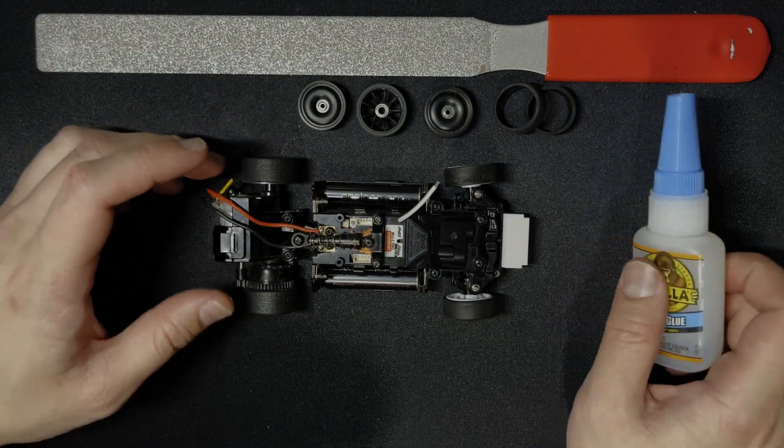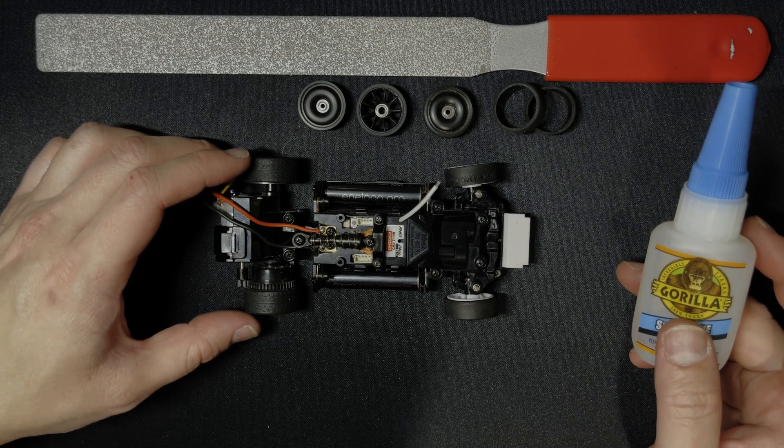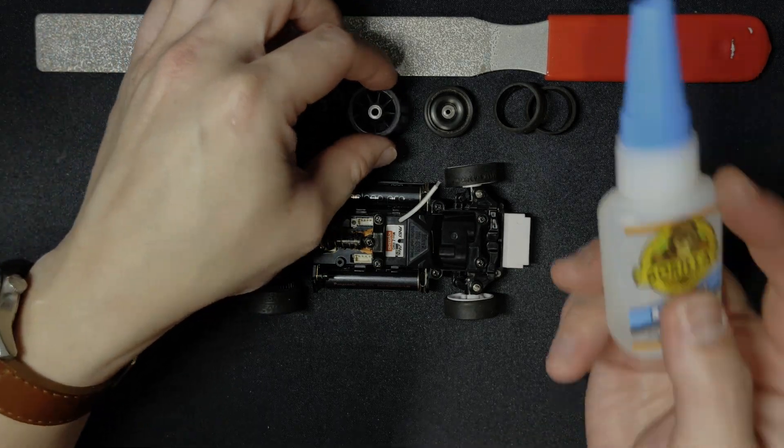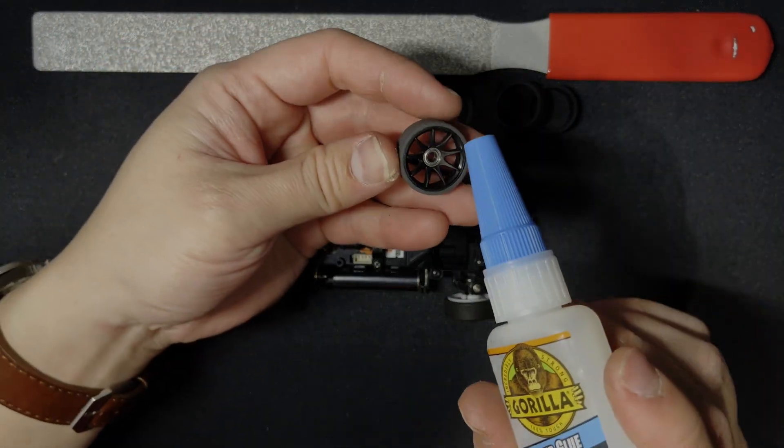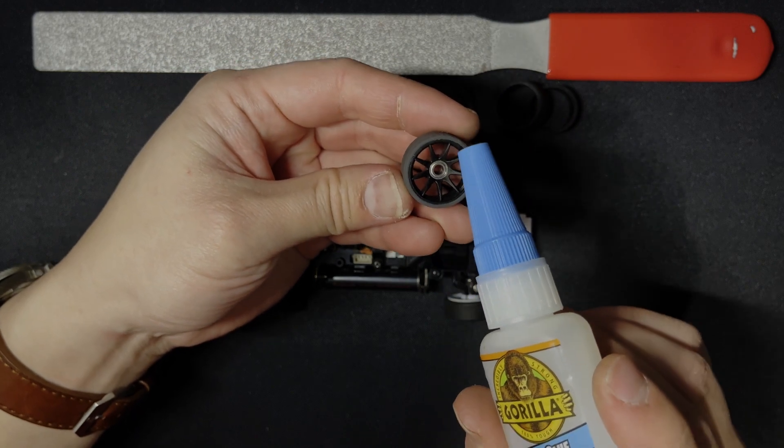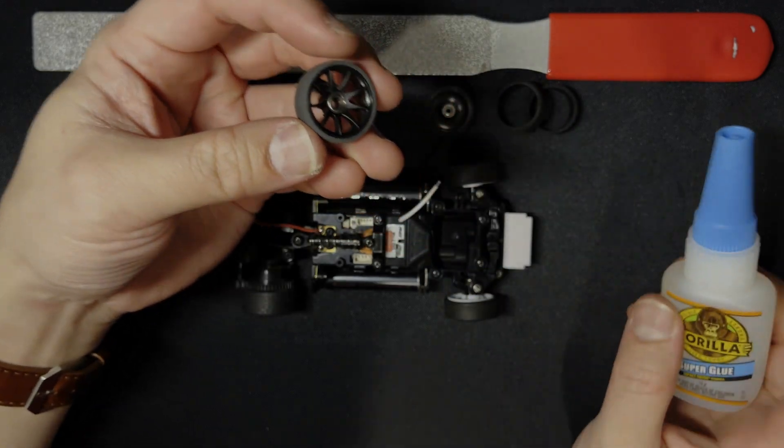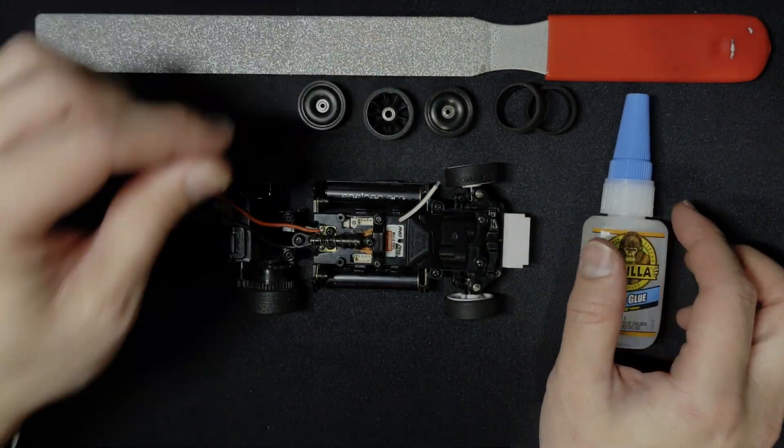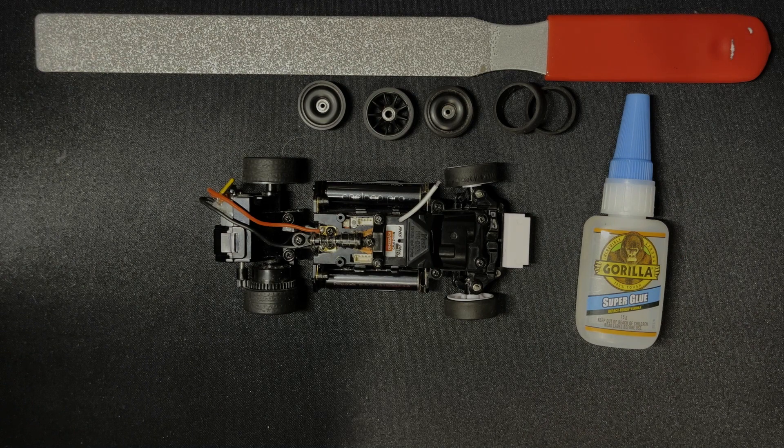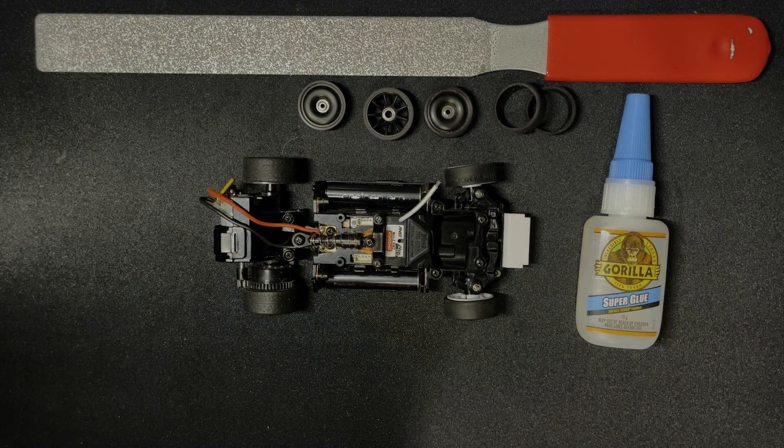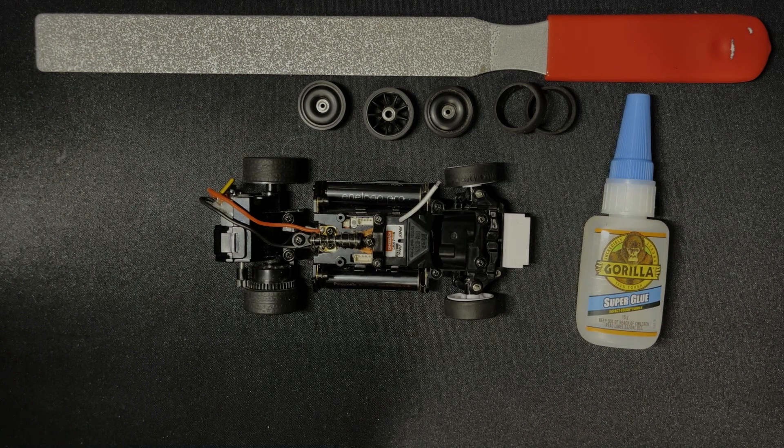The cheap method of doing the same thing is to simply use superglue and run a bead around the sidewall, and that will do something similar, but will eventually break off and you'll have to reapply, but that's easy enough.